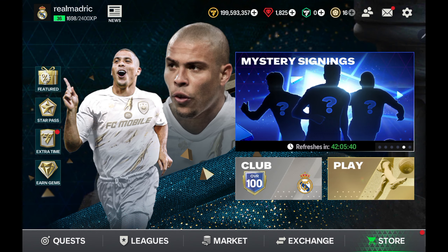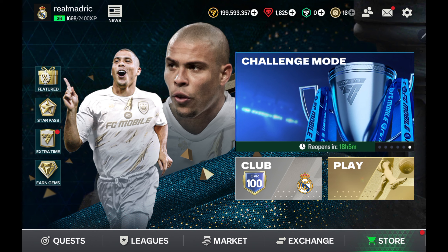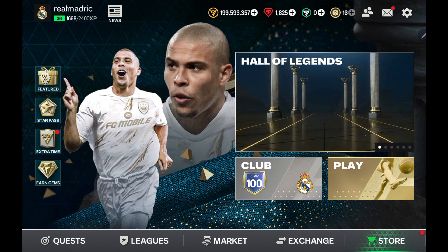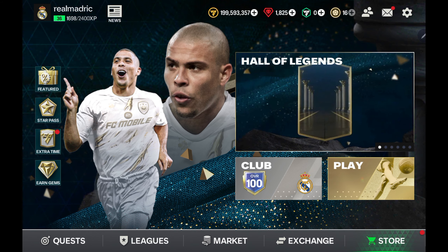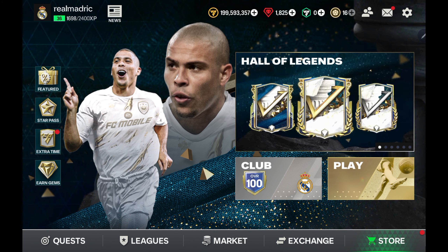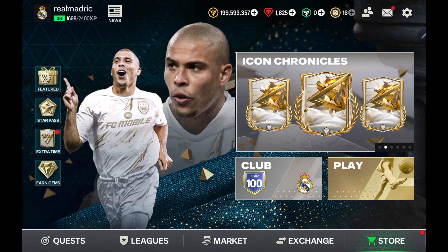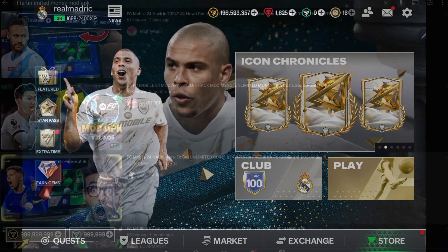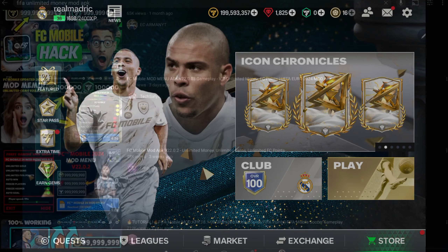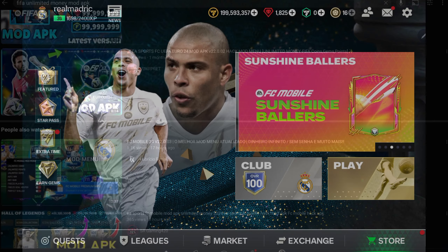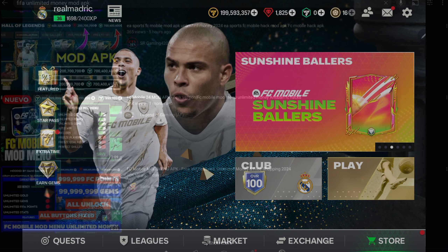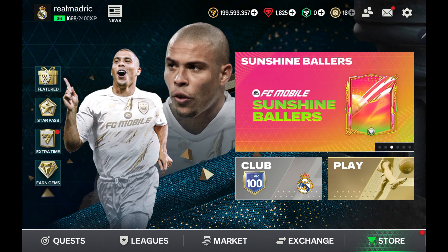Guys, if you don't like this video, you don't want to watch it. That's it. You can download this game and sign in.